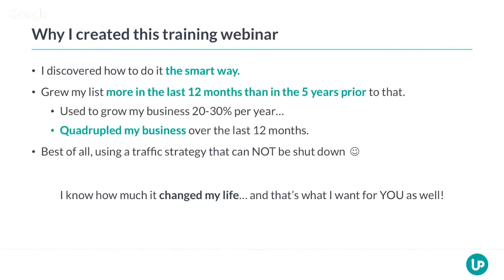Since I figured it all out, I grew my list over the last 12 months more than the five years prior to that. Over the last year, I grew my email list more than the five years before it. I used to grow my business with around 20 to 30% per year, which I think is pretty good, but last year I quadrupled my business — more than 4x the revenue and profits — because I've been able to grow my email list that fast.